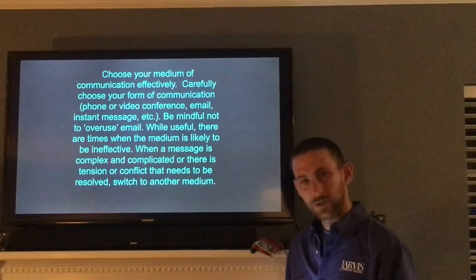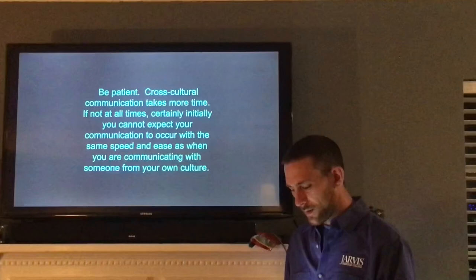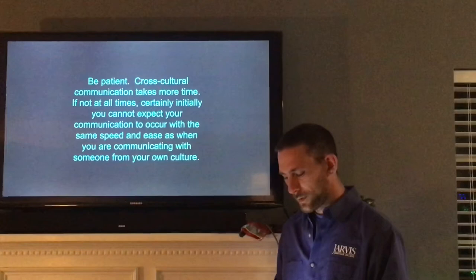Be patient. Cross-cultural communication takes more time — if not at all times, certainly initially. You cannot expect your communication to occur with the same speed and ease as when you're communicating with someone from your own culture.